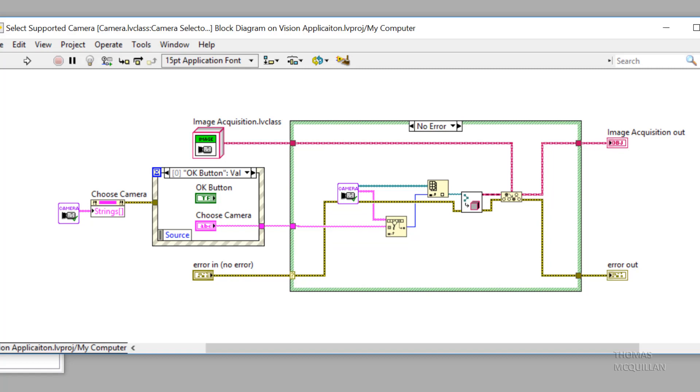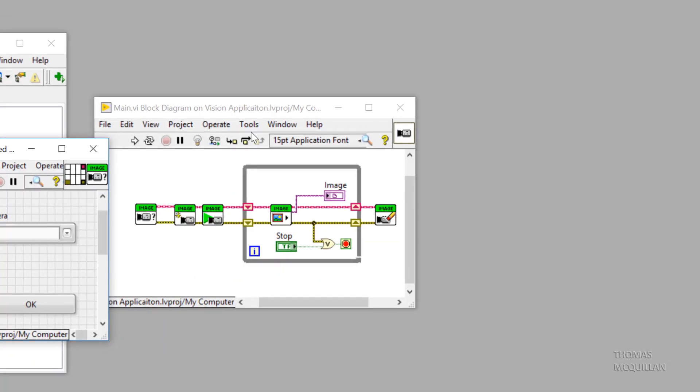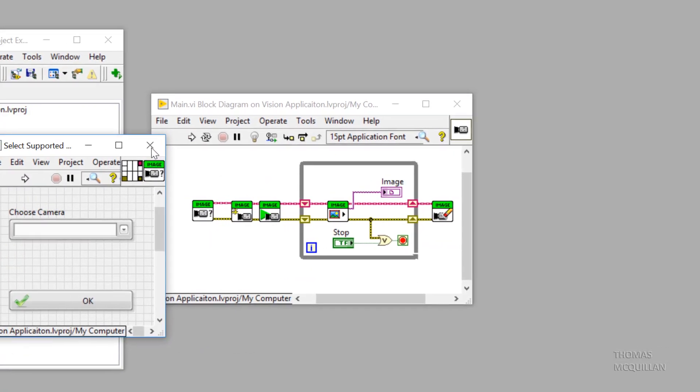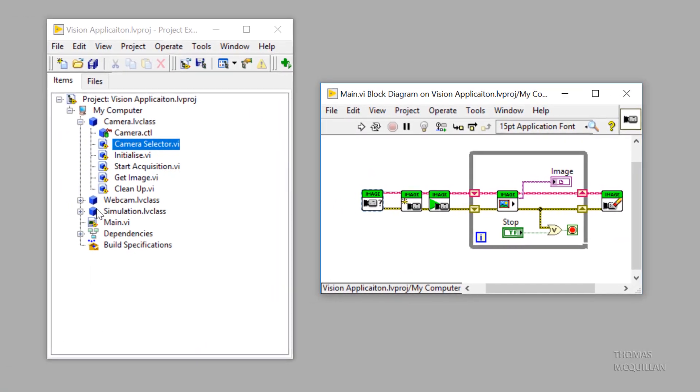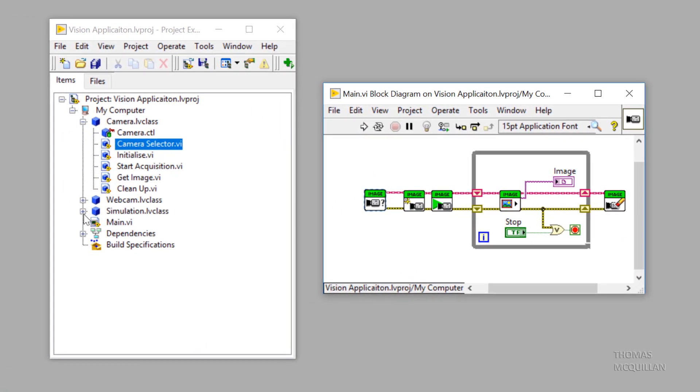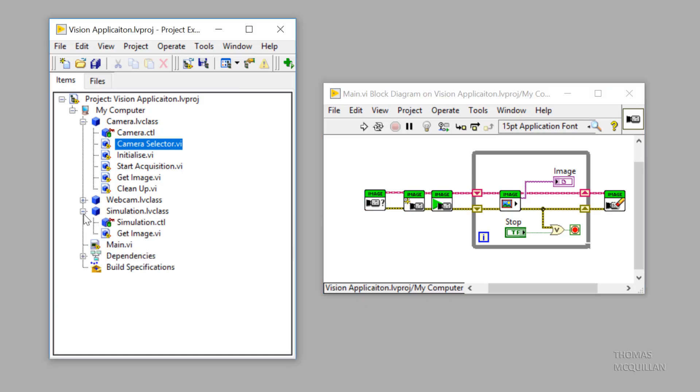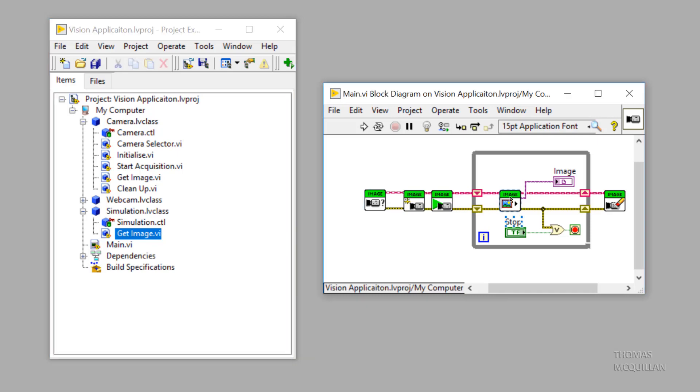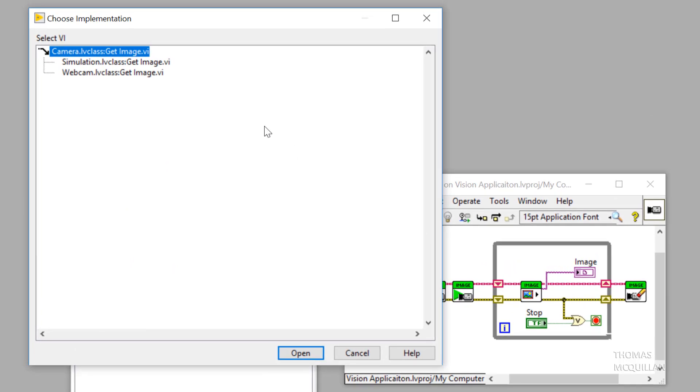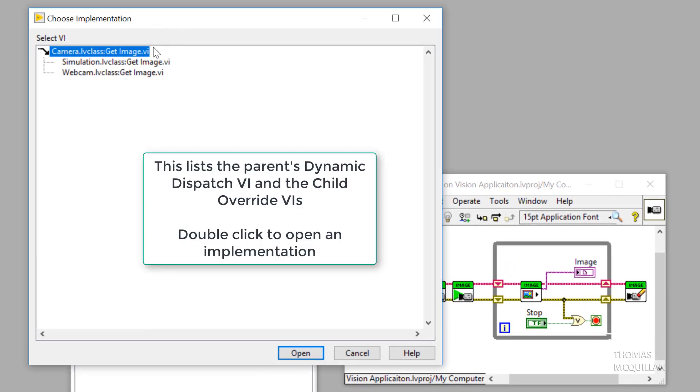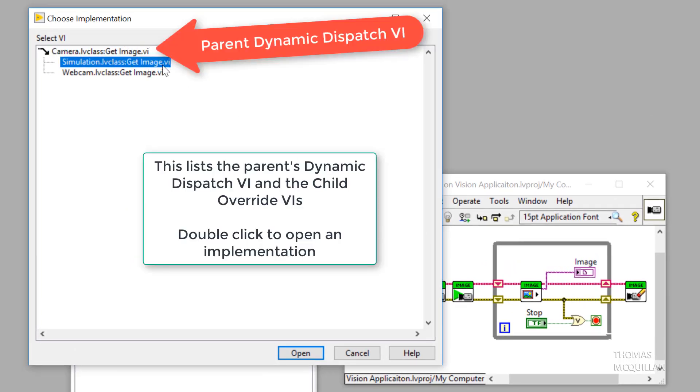So now let's have a look at some of the other methods I created. So in the simulation class, we have get image. Now if I double click get image on the block diagram, you'll see that a choose implementation dialog box has appeared. This is because we had a dynamic dispatch VI.